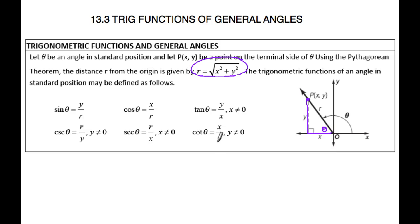Cosecant, secant, and cotangent are just reciprocals of sine, cosine, and tangent. So once you have these three, you can go ahead and figure out cosecant, secant, and cotangent.